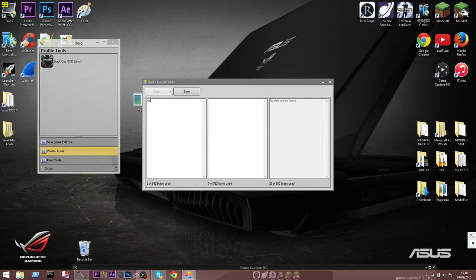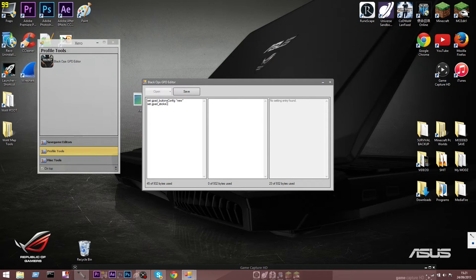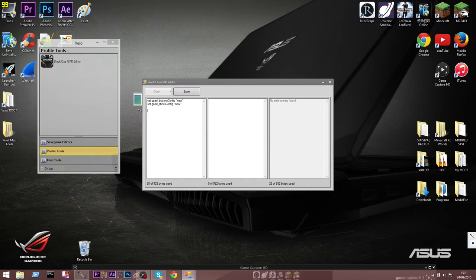What you're going to want to do is write: set space gpad_buttonsConfig space, inverted commas, then 'new'. After that you want to put: set gpad_sticksConfig, commas again, and 'new'. You don't have to put 'new' in there - you can put whatever you want, your gamertag, 'mod', whatever. Then make a little bit of a space, put a division there so you know what you're doing.